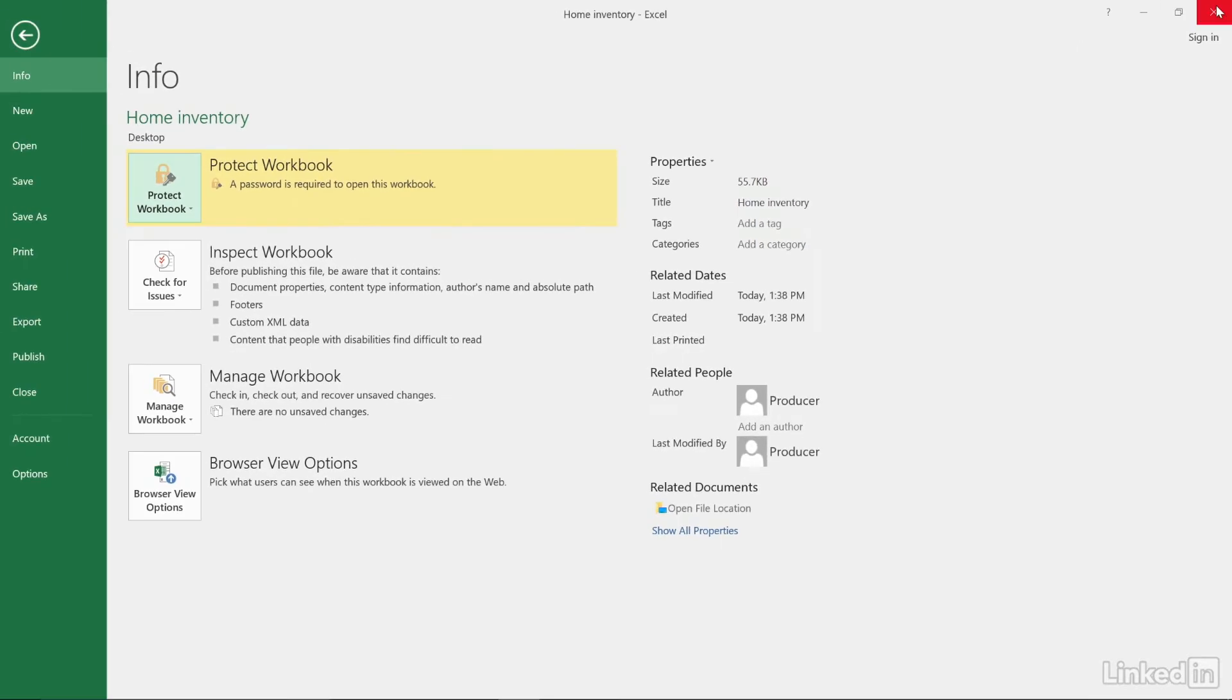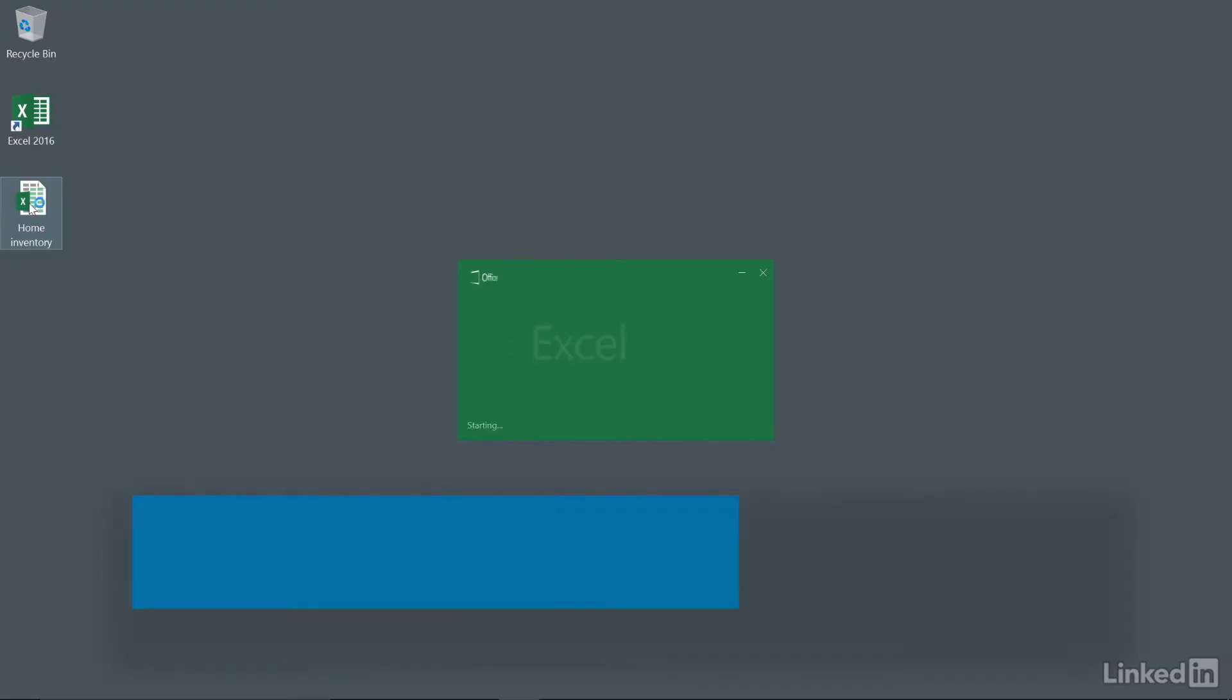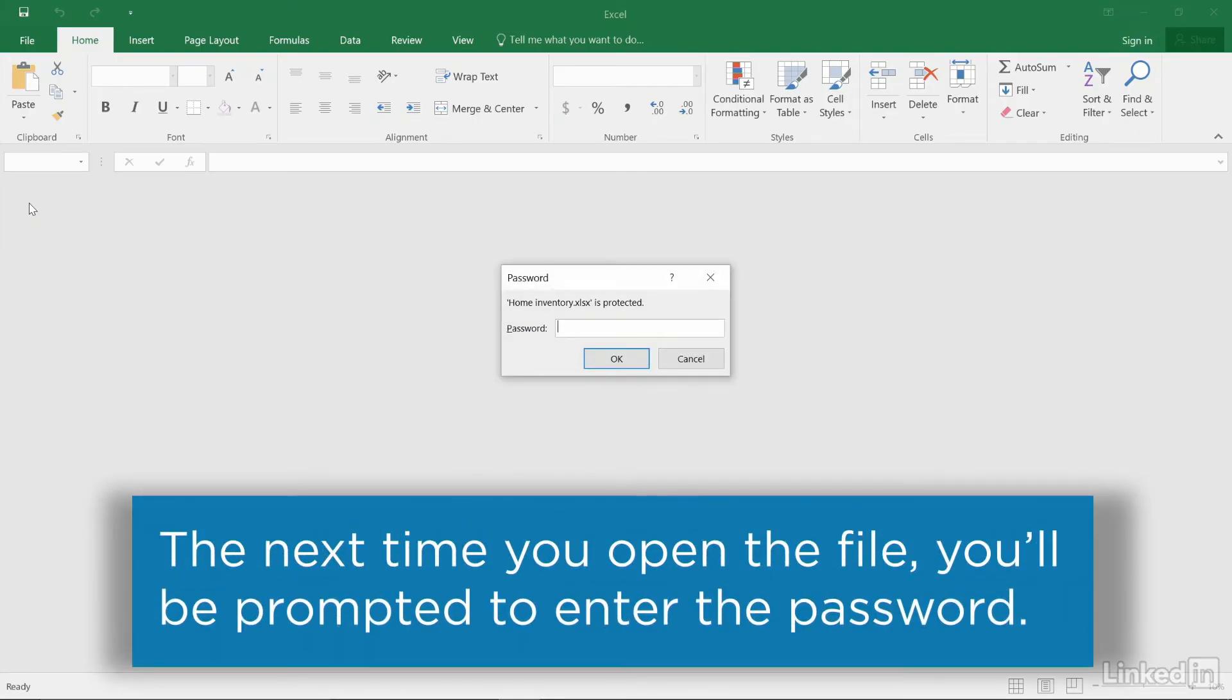Once you close the workbook, the next time you open it, you'll be prompted to enter your password.